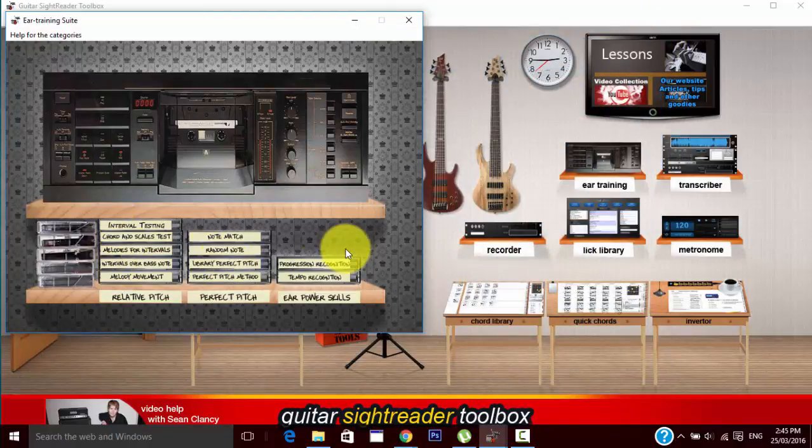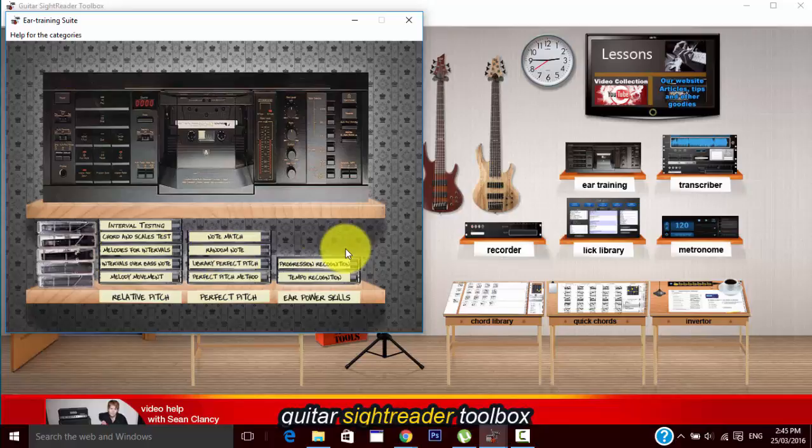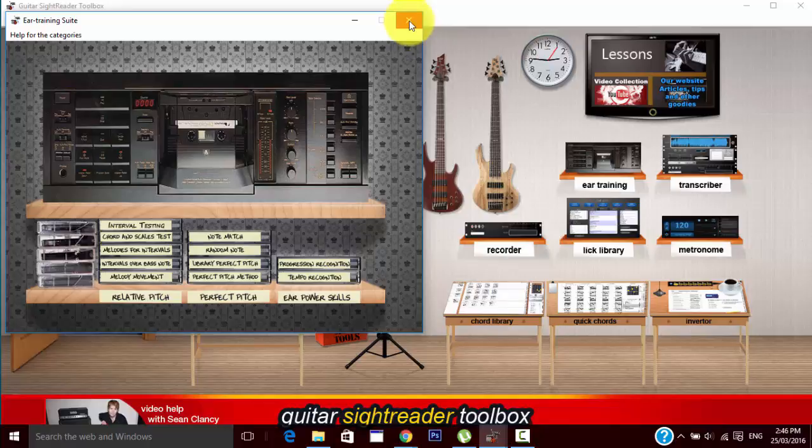So that's pretty much the 11 ear training tools that you have here. Everything I wanted in an ear training tool is here and of course to make use of these get yourself a copy of the Guitar Sight Reader Toolbox. Nail those exams. Have a great day.